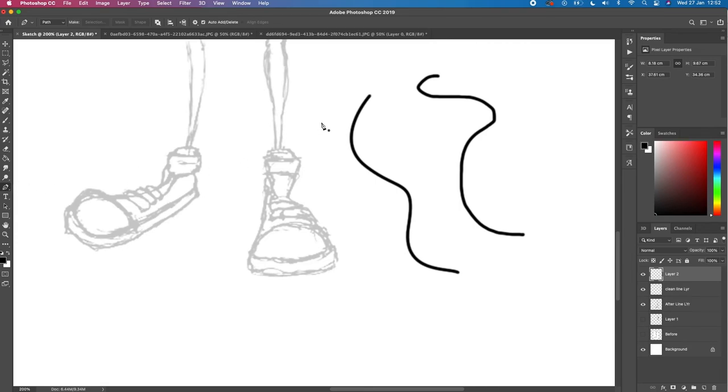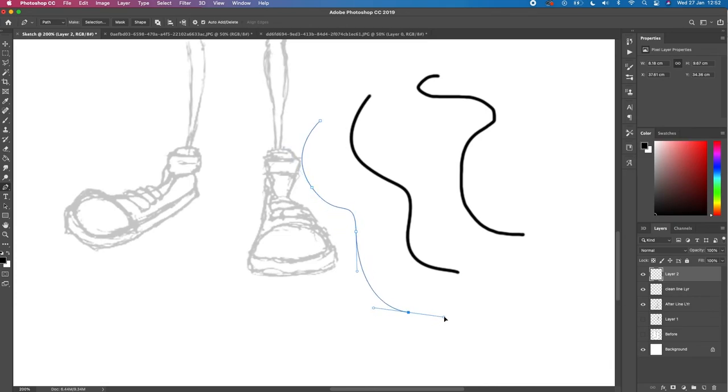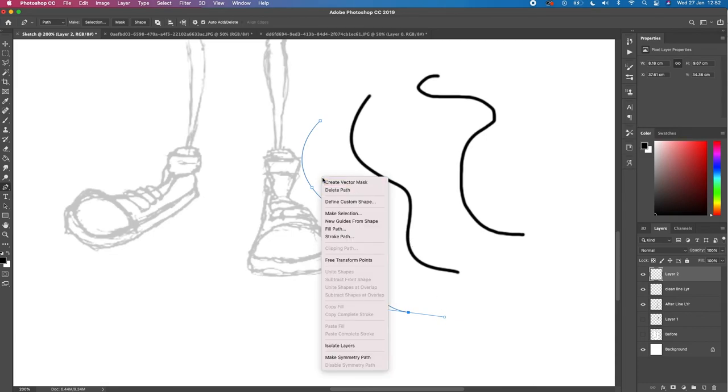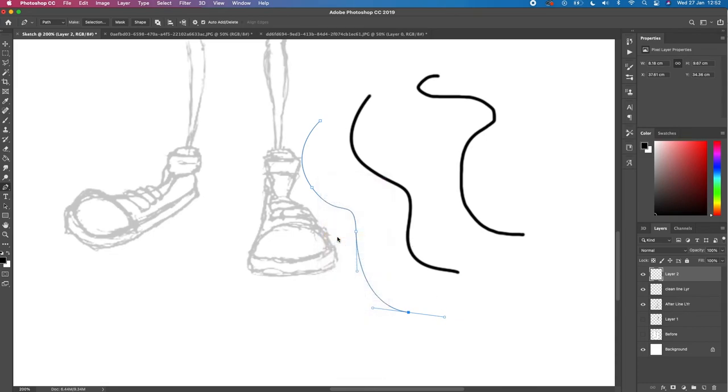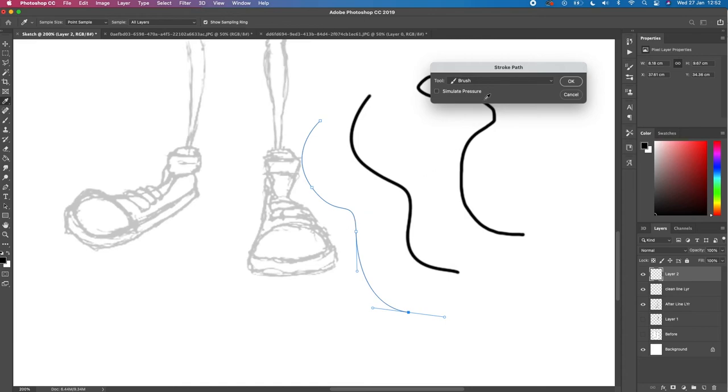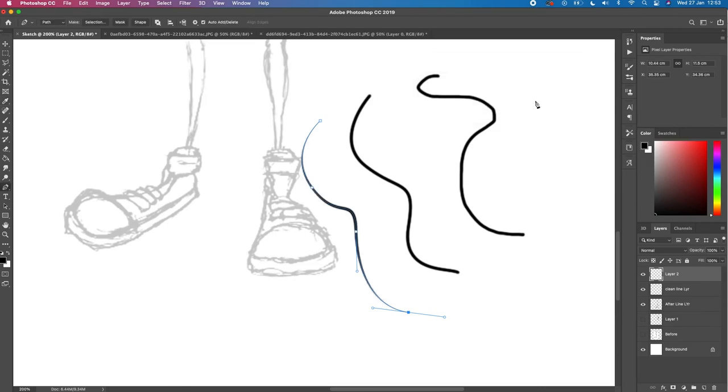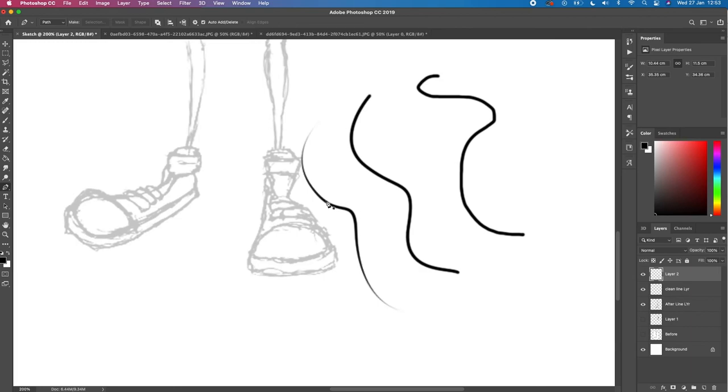So we'll go back onto our Pen Tool, which is P. Then we want to recreate another line, so we'll just click on the handle, draw on it, create another curve, and we'll create another curve. We'll right-click on it, we want to click on Stroke Path. Now with the Stroke Path, we want to make sure that Simulate Pressure is on so you can simulate that pressure and it will taper off. So we'll click on OK, and now you can see there's a difference in line. It gives you this nice tapering off effect.